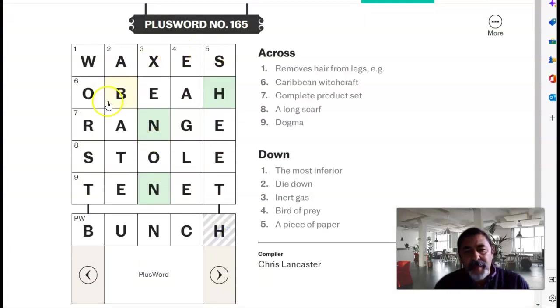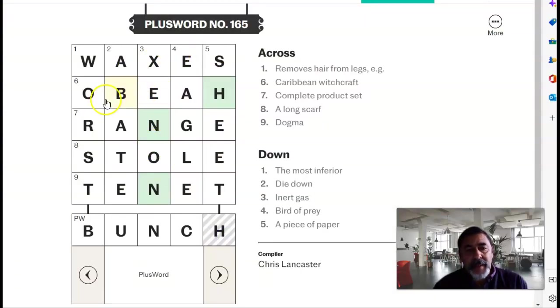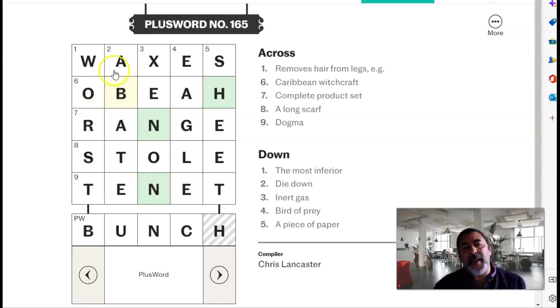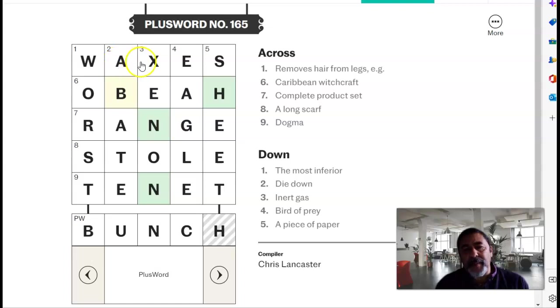There's waxes, O-B-E-A, range, complete product set, stole, tenet, worst, abate, xenon, eagle, and sheet.